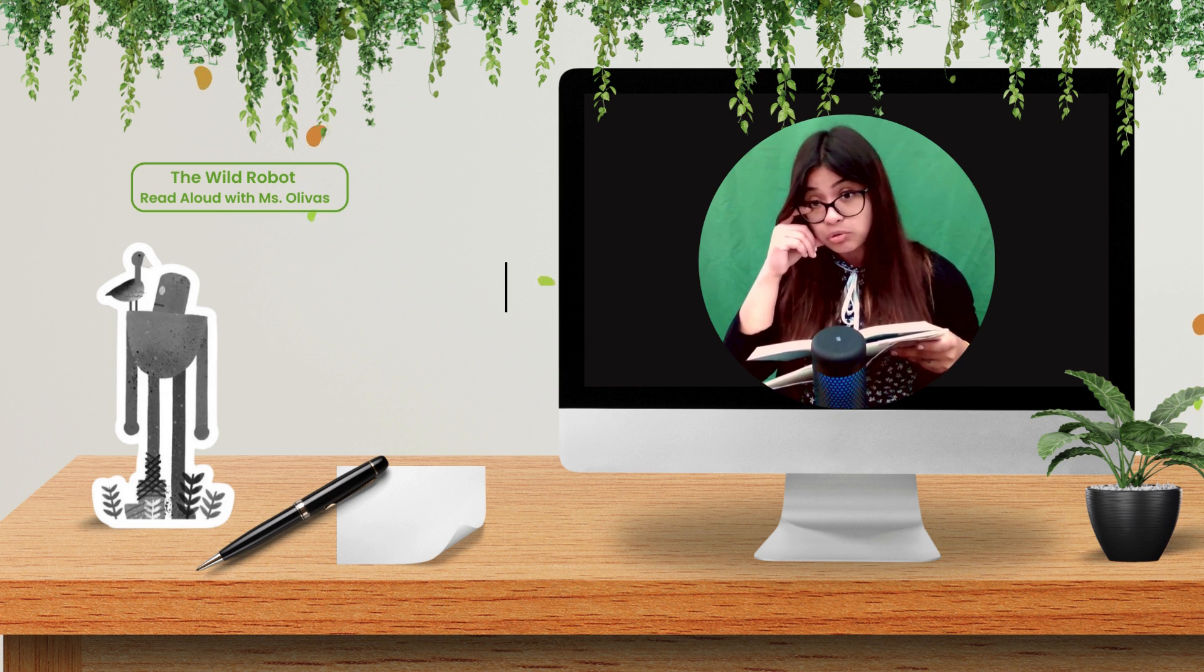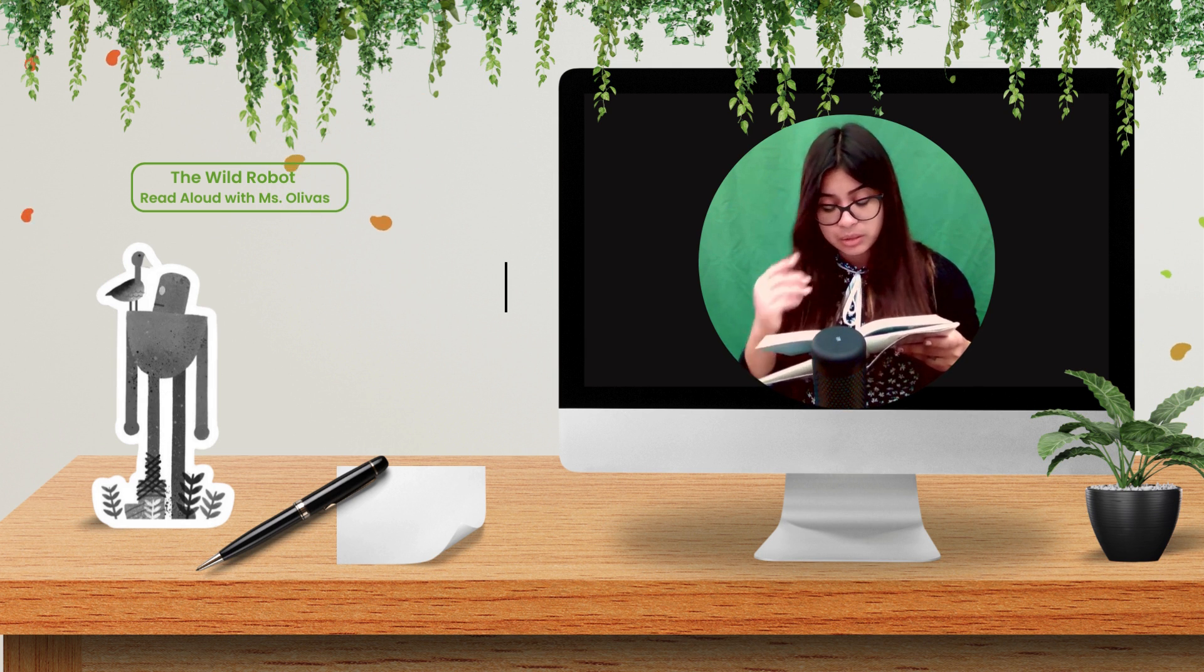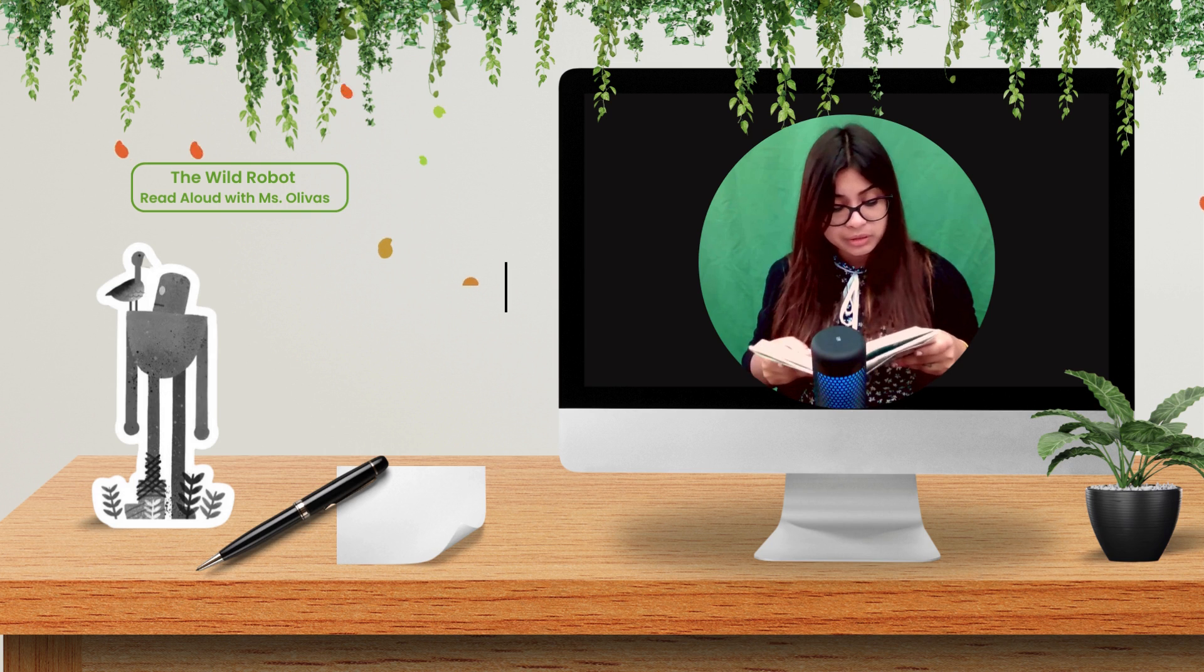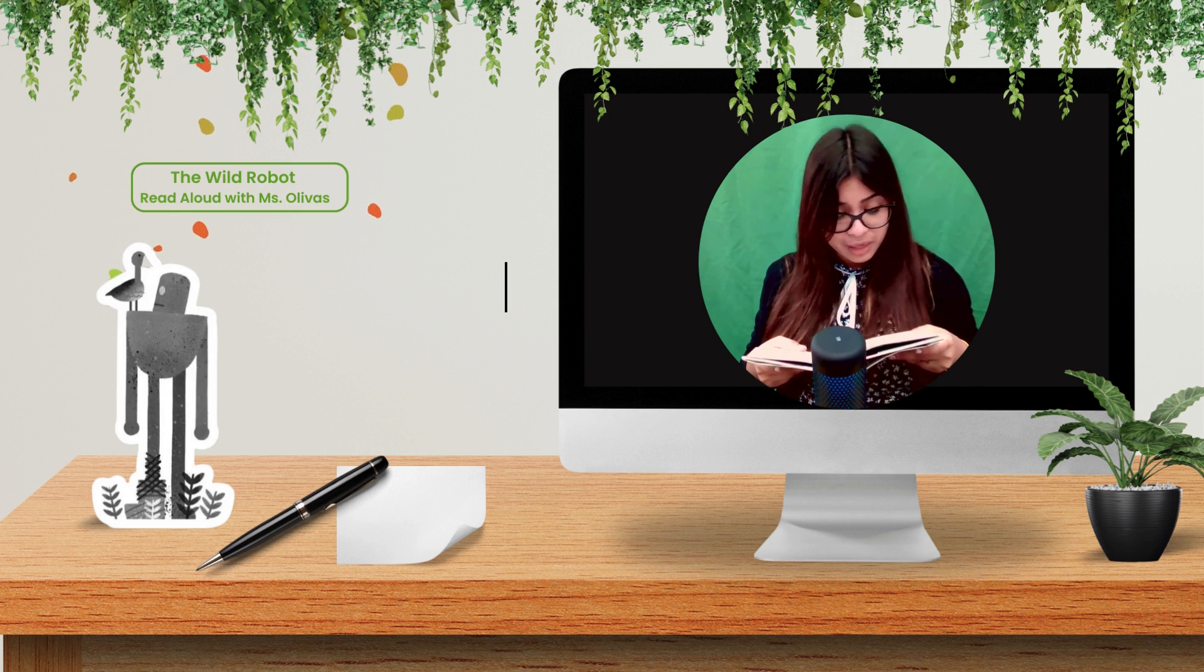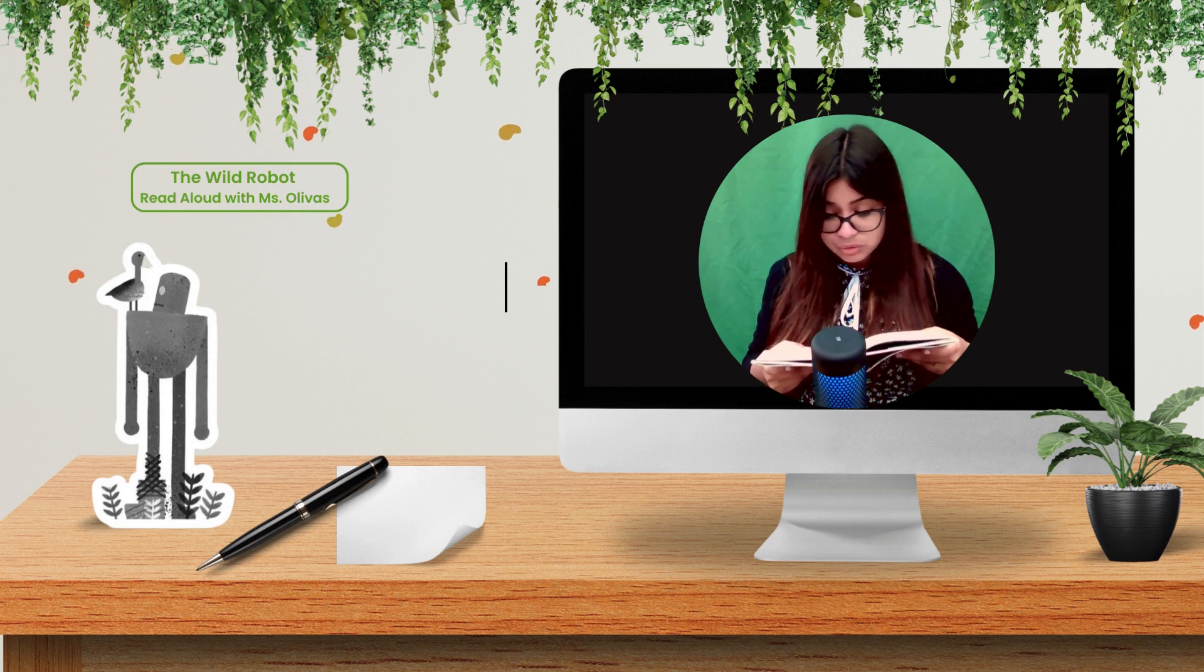We're a strange family, said Bright Bill with a little smile. But I kind of like it like that. Me too, said Roz.